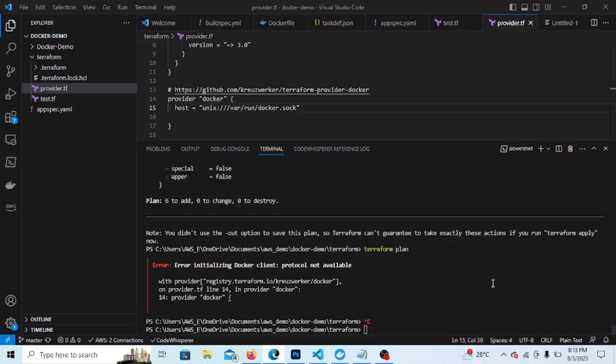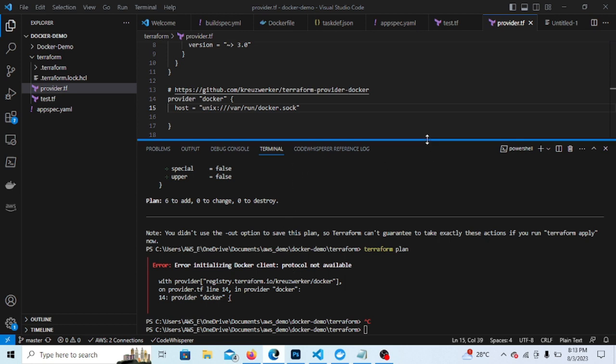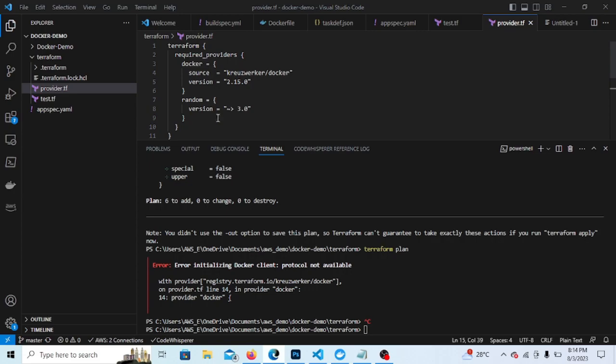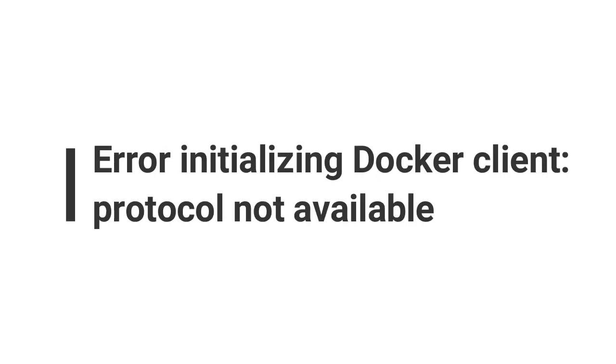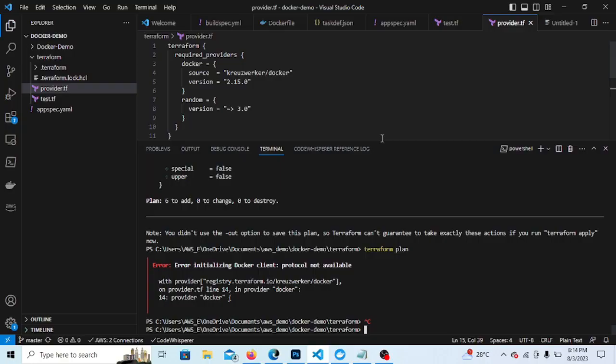Hello friends, welcome back to this session. I'm using Docker with Terraform and I want to run this Docker over Terraform with the Windows base OS, so I'm getting one error. Before that error, let me show you the code.